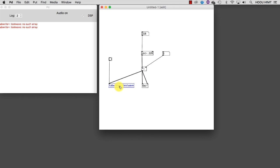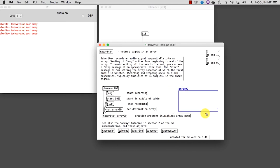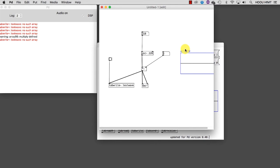Finally, we need a table to visualize our sample's values. Just go to tabWrite, right-click on it, and select help to expose the help patch. Let's go into edit mode with CTRL-E, CMD-E, and select the table on the right named Array99. Copy it with CTRL-C, CMD-C, and paste the table inside of our own patch using CTRL-V or CMD-V.